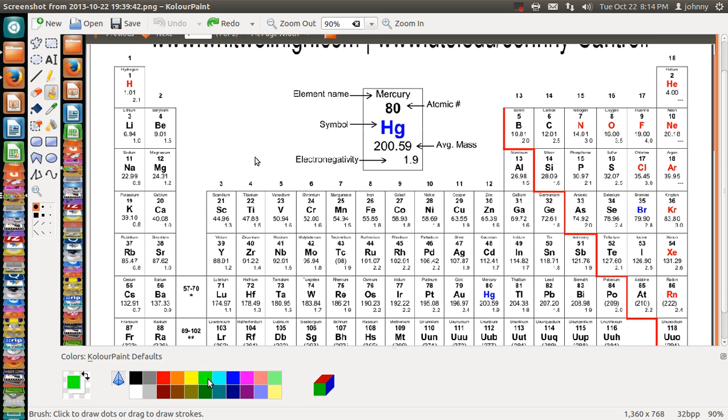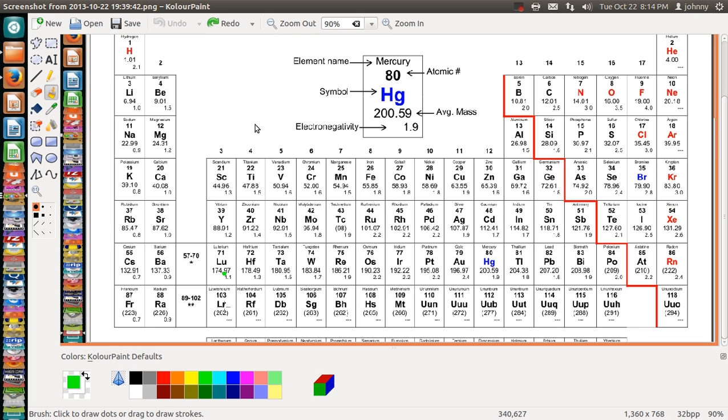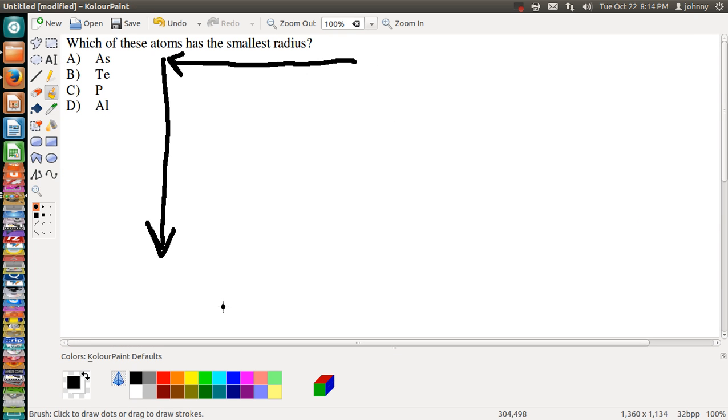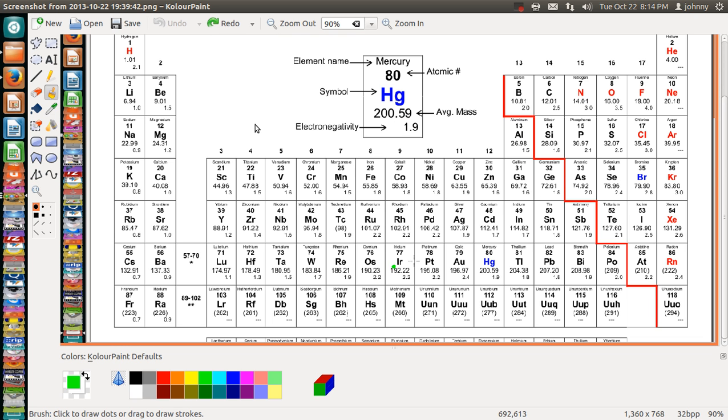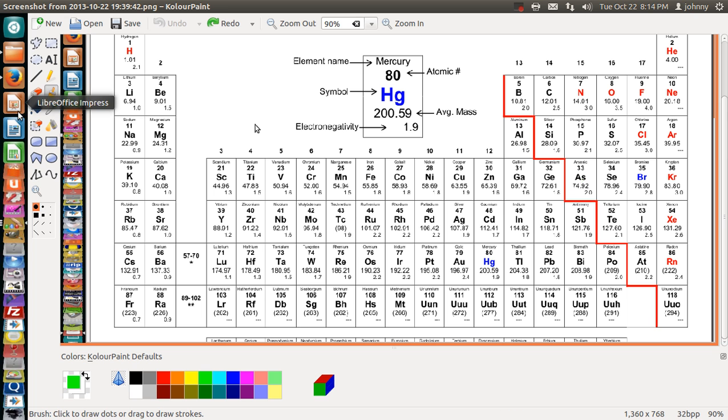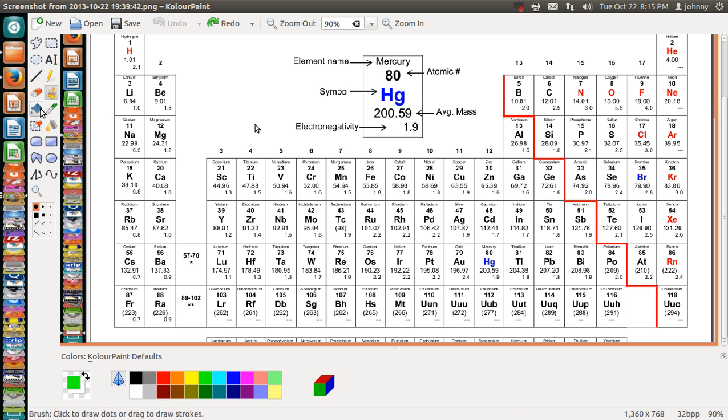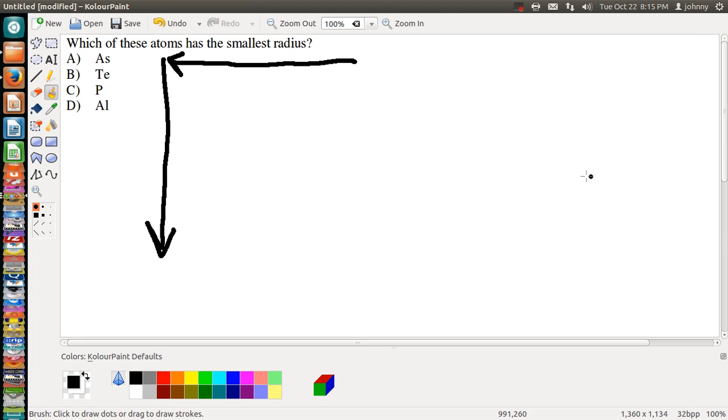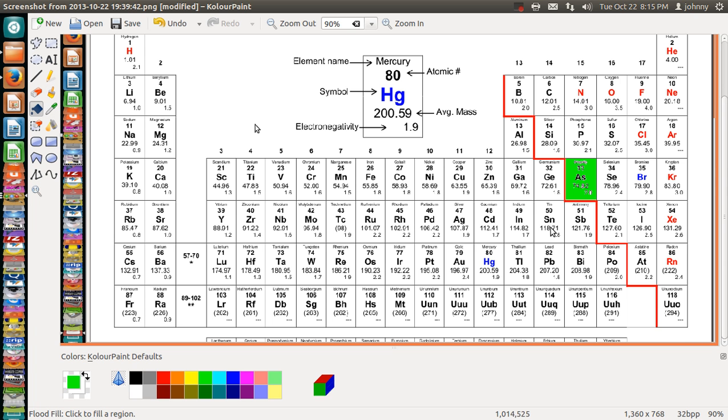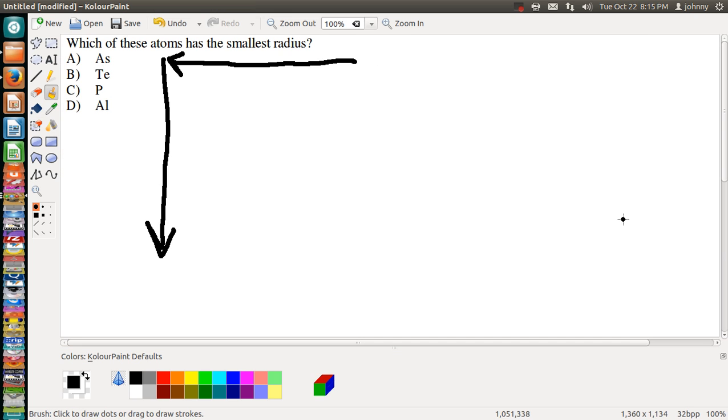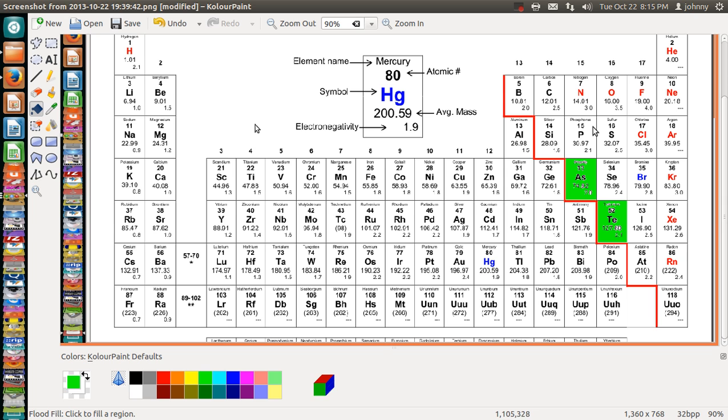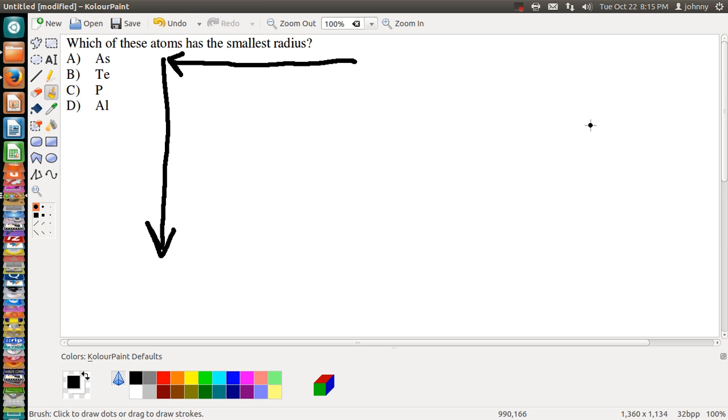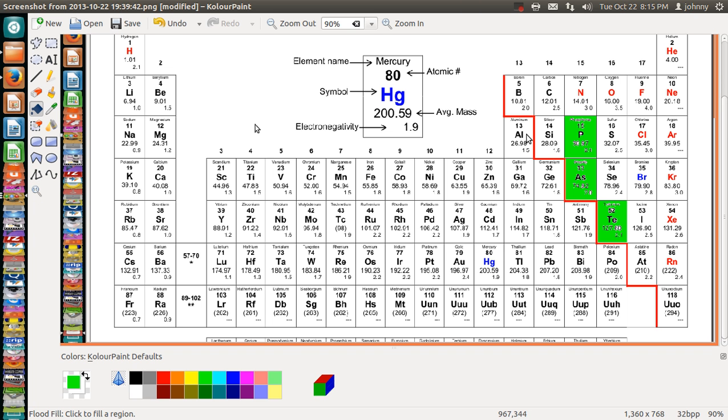Okay, there's a periodic table. So let's highlight the ones that have been given to us. We've been given As, so As is right there. We got Te, where is Te at? I'll find it eventually - right there. And we got P and we've got Al.